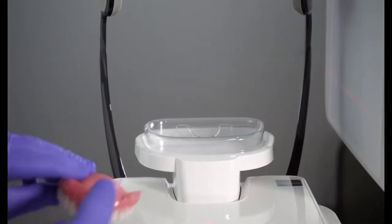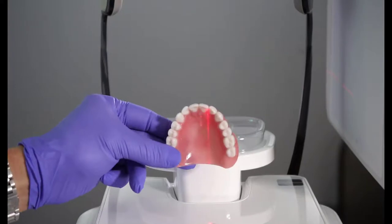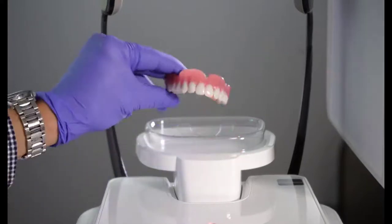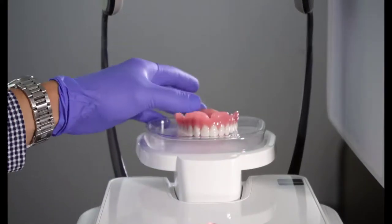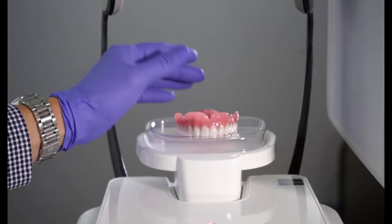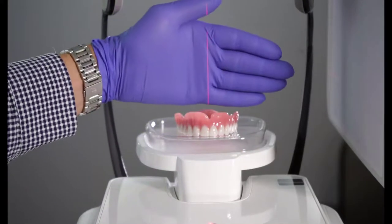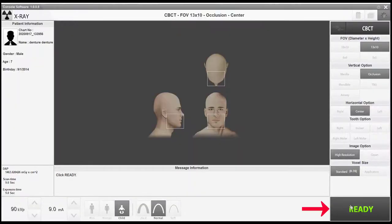Next, place the object to be scanned on the platform and center utilizing the mid-sagittal beam. Next, select Ready to scan the object.